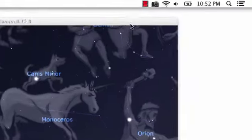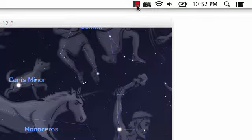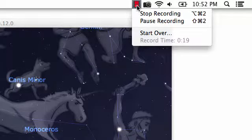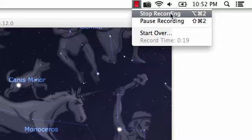When you're done, click the red icon in the menu bar and choose Stop Recording.